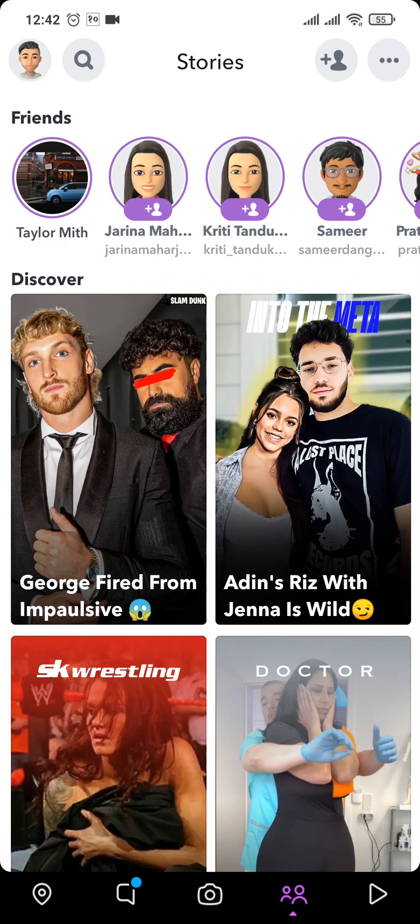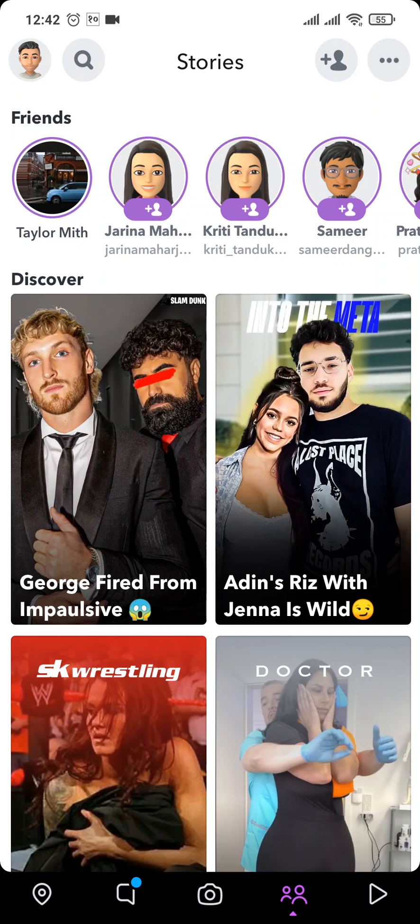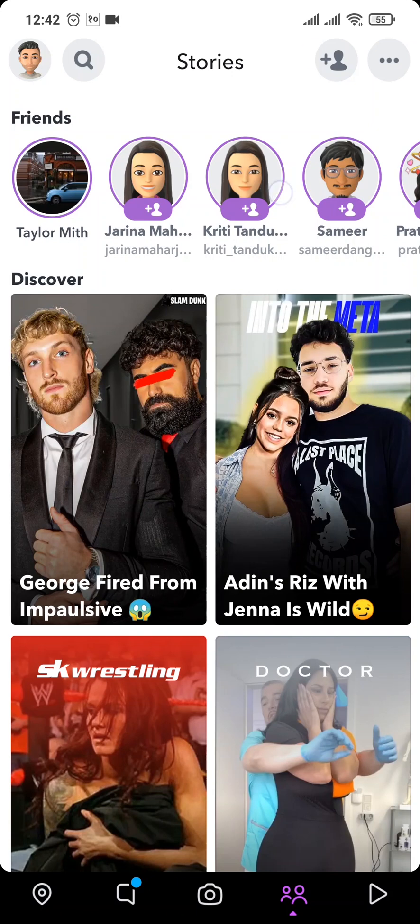Now the one thing you need to know is you cannot view all of the stories without them knowing because the stories wouldn't load up. For this method, you need to turn off your Wi-Fi or turn on airplane mode on your phone.